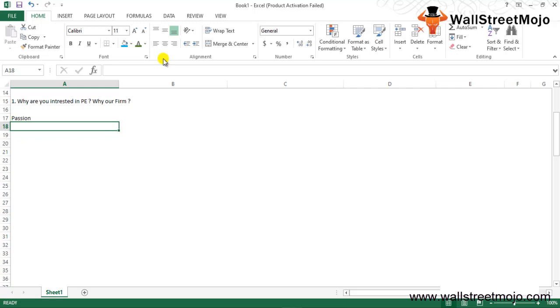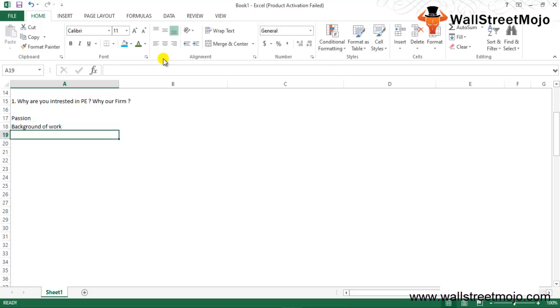For the first question you need to give a background of your work or internships and tell the reason why you've chosen to come into private equity. It will help to structure the answer beforehand so you can answer it properly. The second part of the question is all about why our firm.